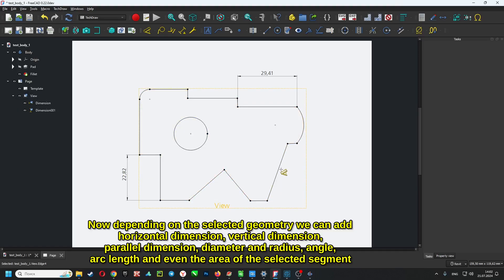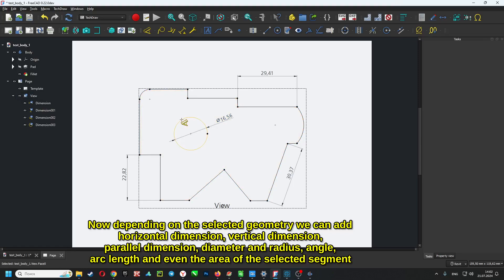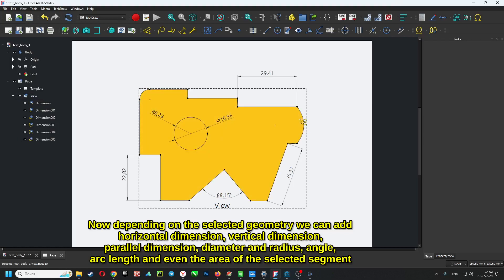Depending on the selected geometry, we can add a horizontal dimension, vertical dimension, parallel dimension, diameter and radius, angle, arc length, and even the area of the selected segment.